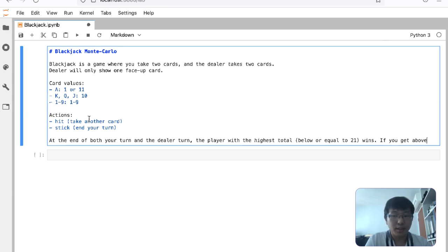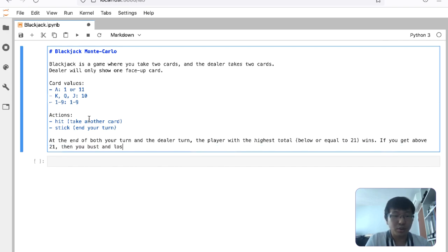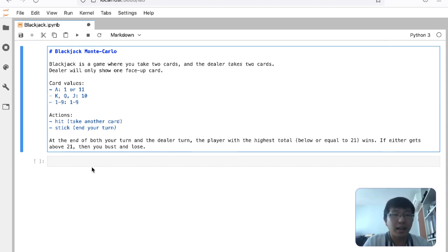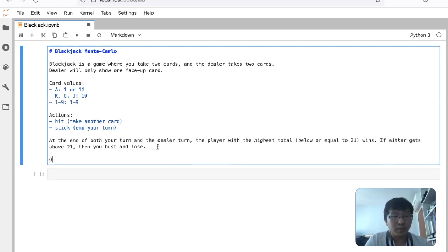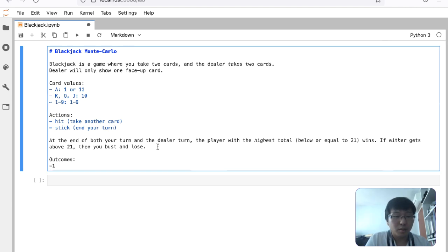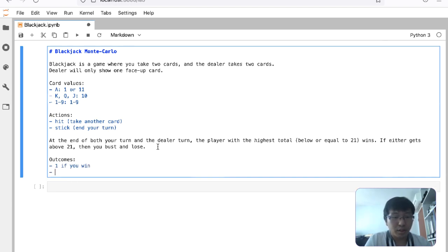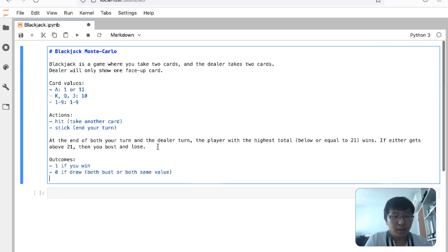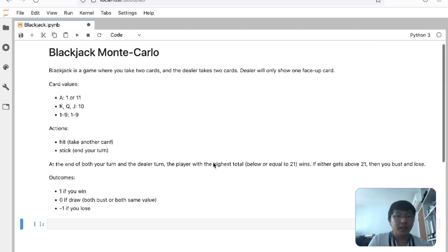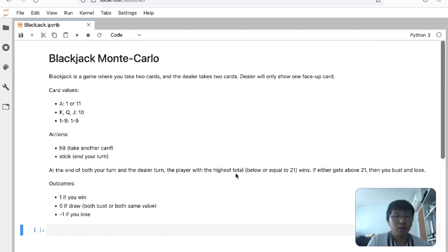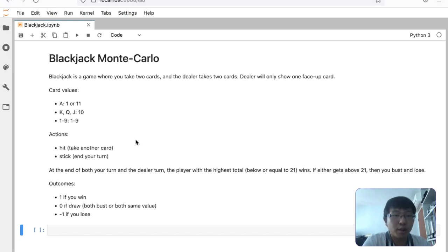If you get above 21 then you bust and lose. We don't give the dealer an advantage here — if both get 21, both lose. The outcomes will be: one if you win, zero if draw, both bust, or both same value, and minus one if you lose. We want to simulate the Monte Carlo method for this scenario.